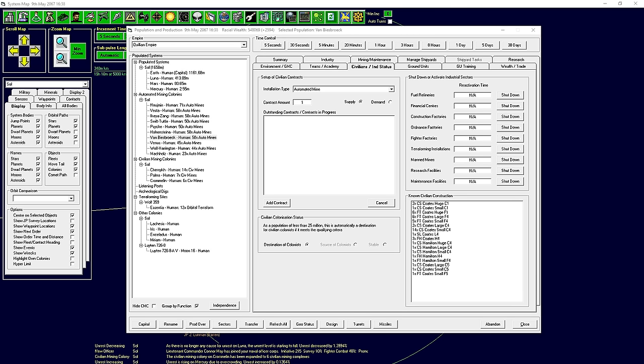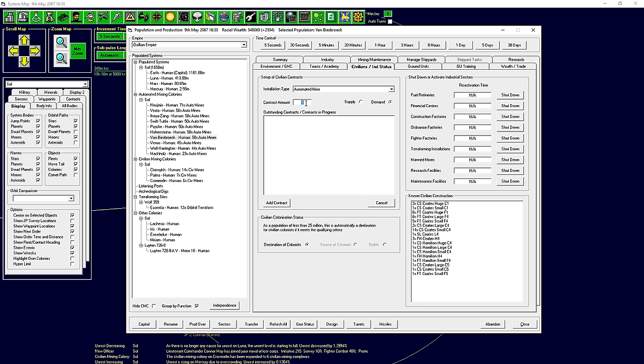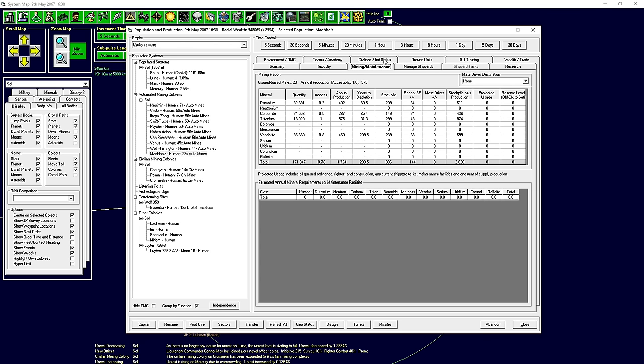It would still be 10 years for the Duranium, 33 years for the Mercasium. These are numbers that are a little bit more important. We've got a lot of goods over here. You know what, we're going to do that. So what I'm going to do is, I'm going to put in an order over here. So we are on Van Biesburg. I would like 50 more automated mines.